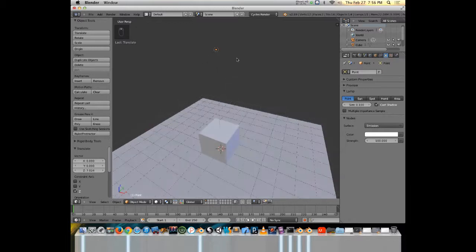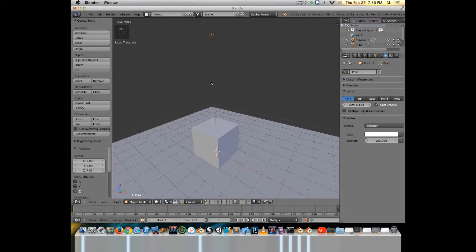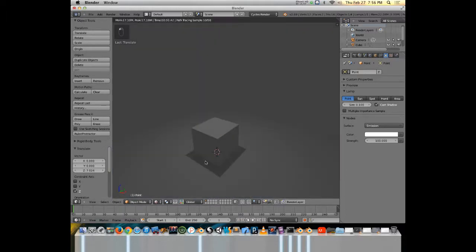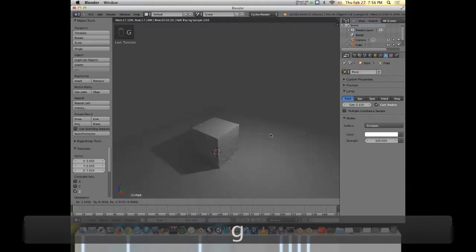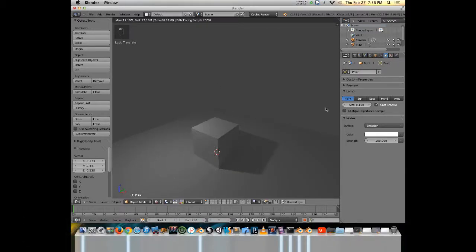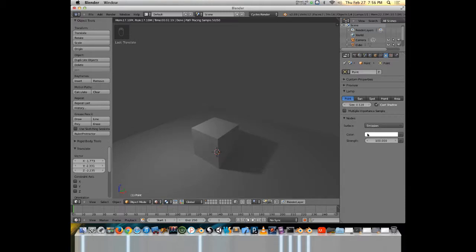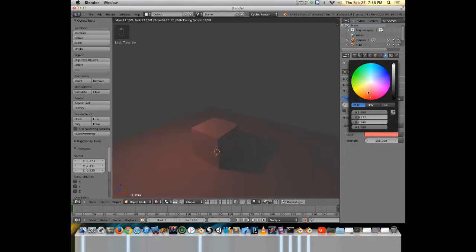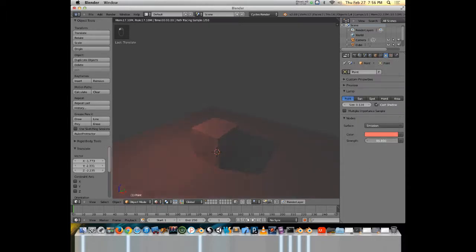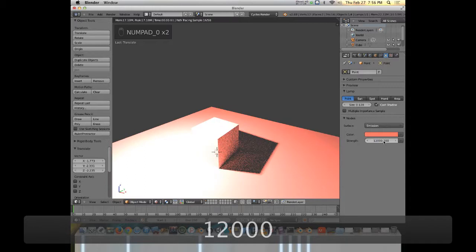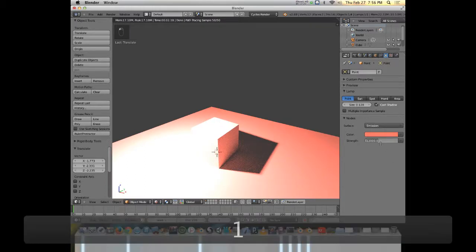In rendered view, you can see how the point lamp interacts with the world as you move it around. I've got options for this lamp — I can preview what it does, change the size of the lamp, change the color, and change the strength. I can turn it way down or way up — I can turn it up to 12,000 if I want to and just go nuclear.